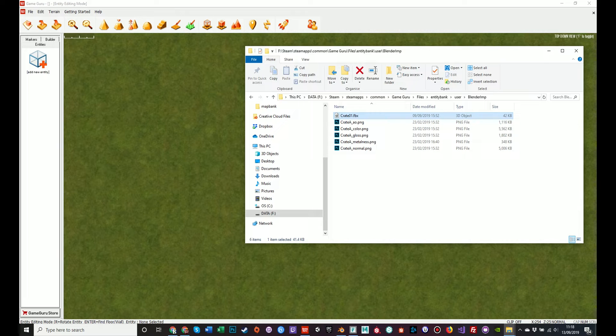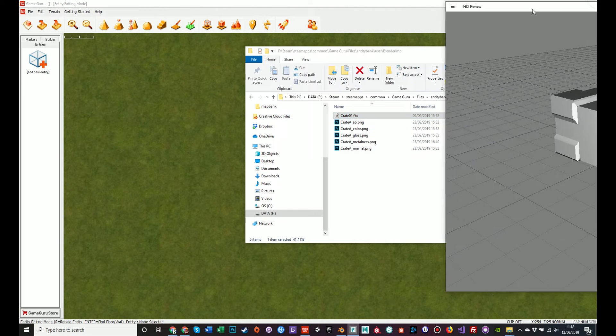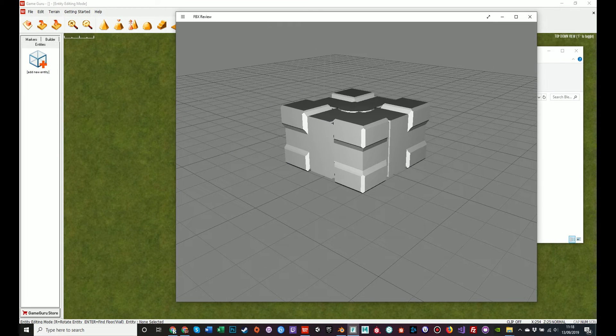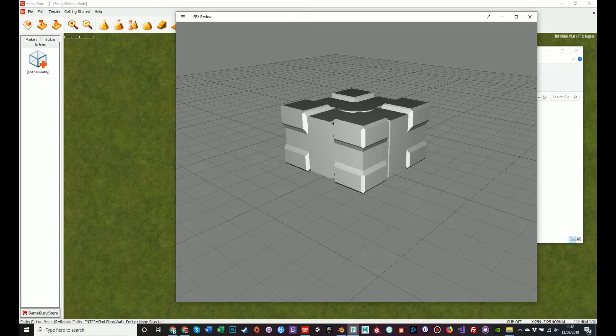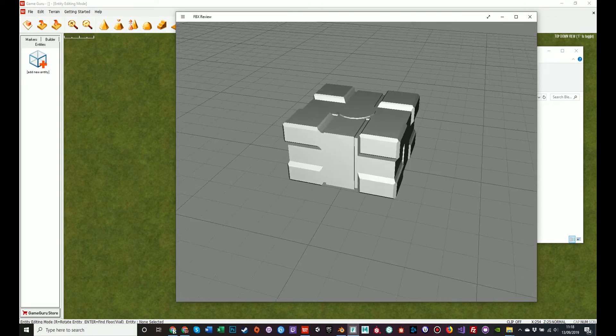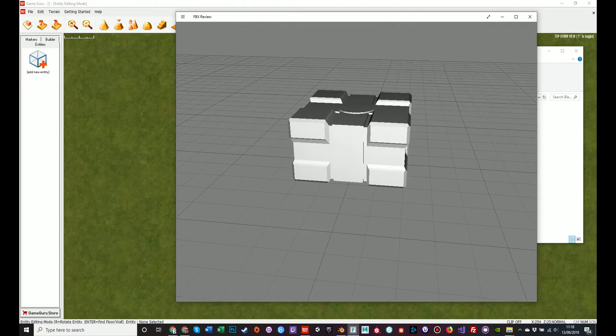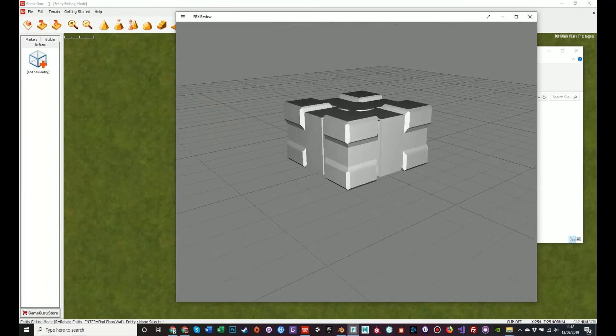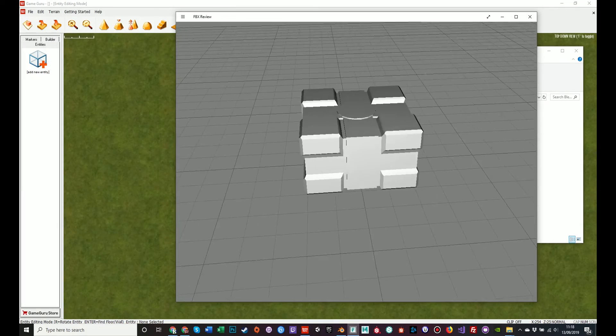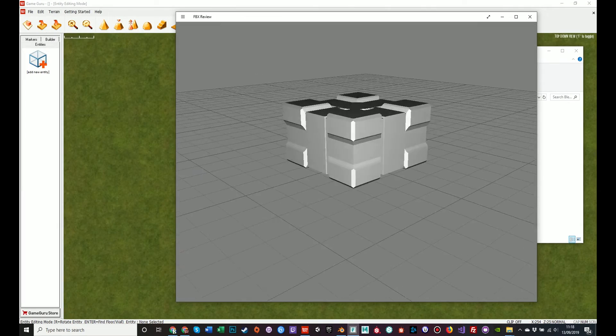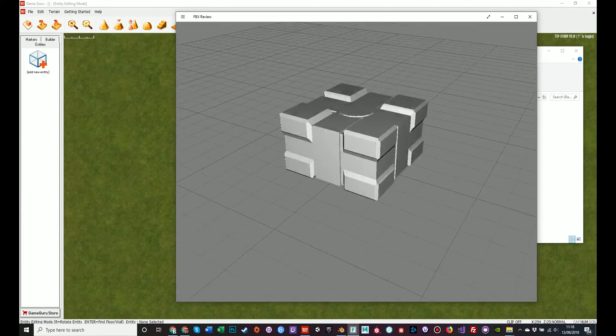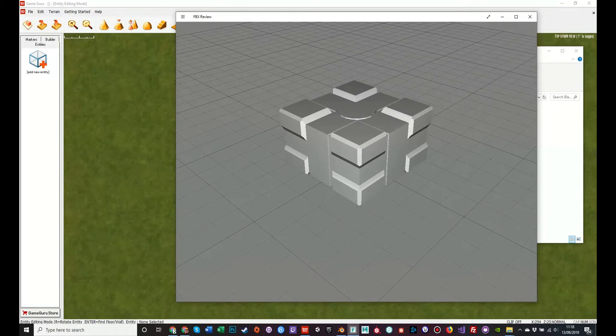The first thing is a tool called FBX review. This file can load FBX files untextured and you can have a look at them in a 3D setting. This is obviously not corrupted. It's a fine looking file, a fine looking object and we know that this works.